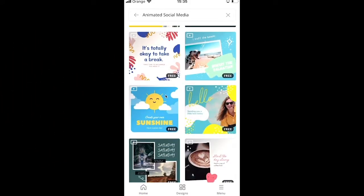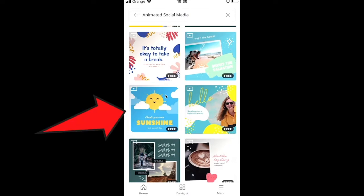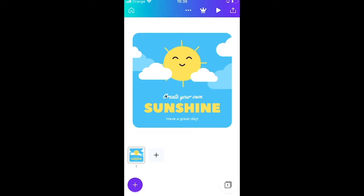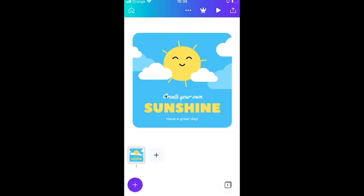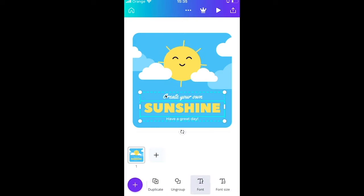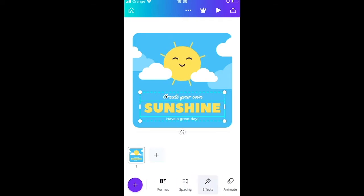Choose a design, for example one with a sun on it. The sun itself is already animated but the text isn't. You can animate all those text elements by tapping on the text and then sliding left at the bottom of the screen until you see Animation.